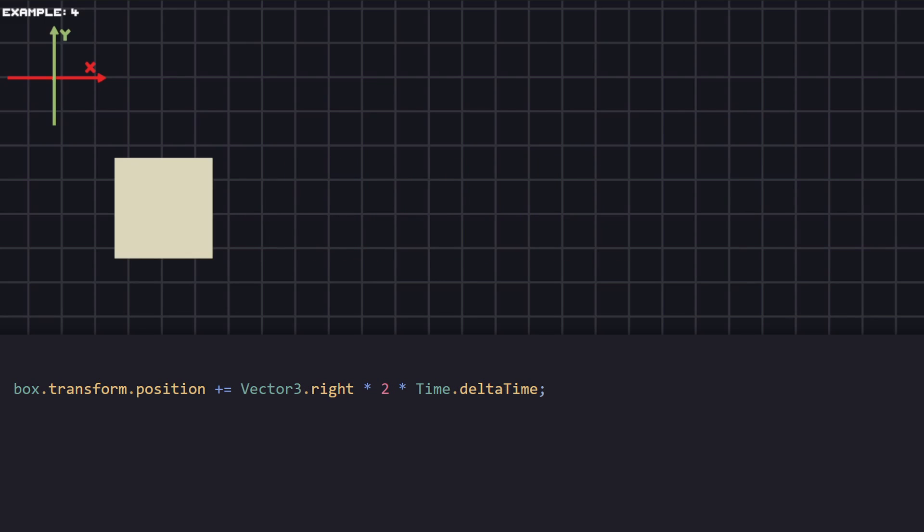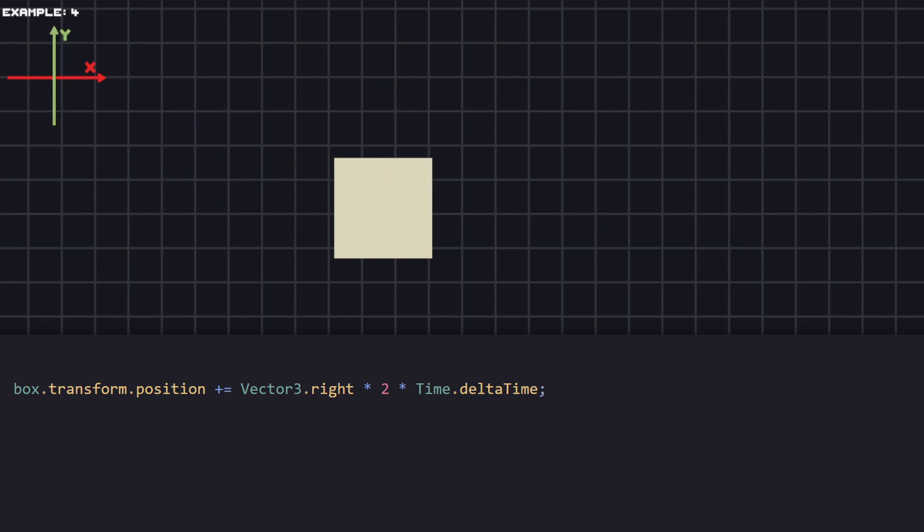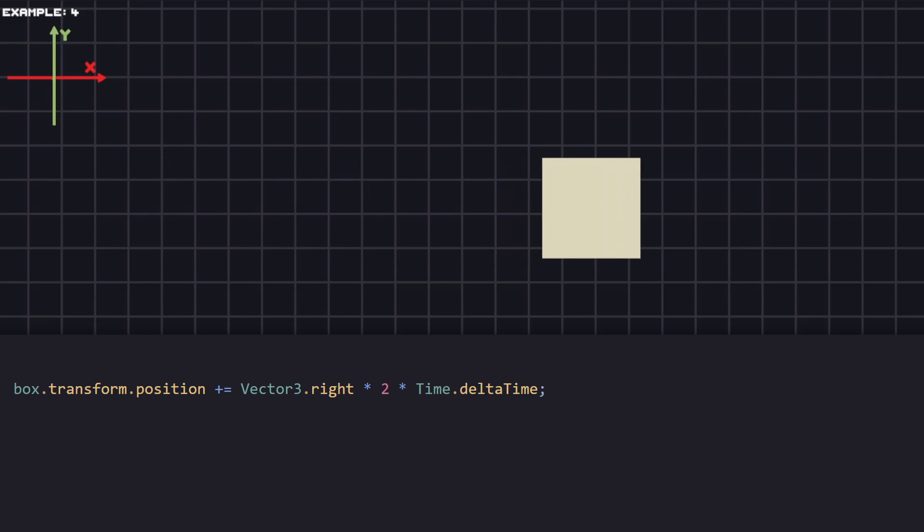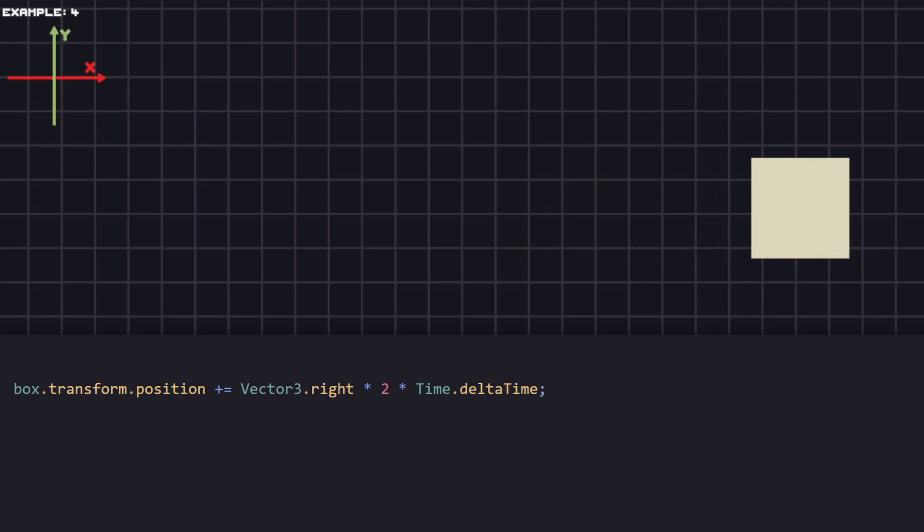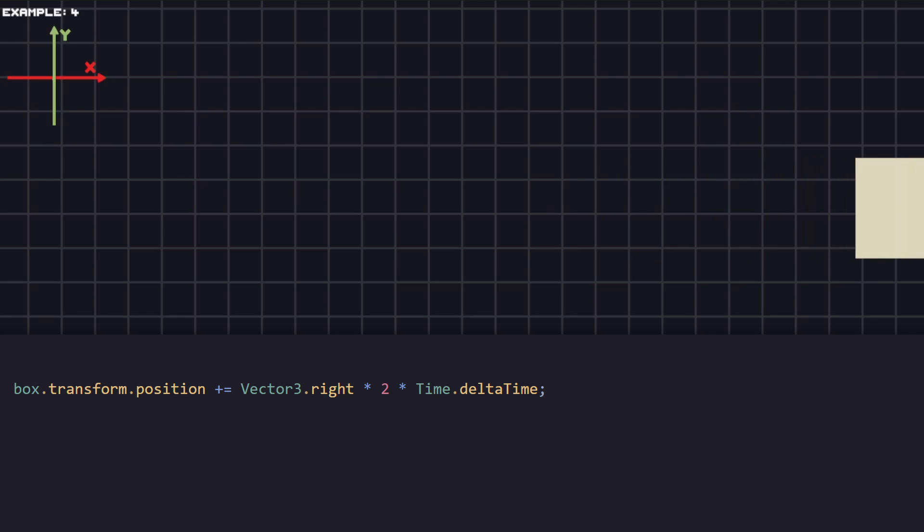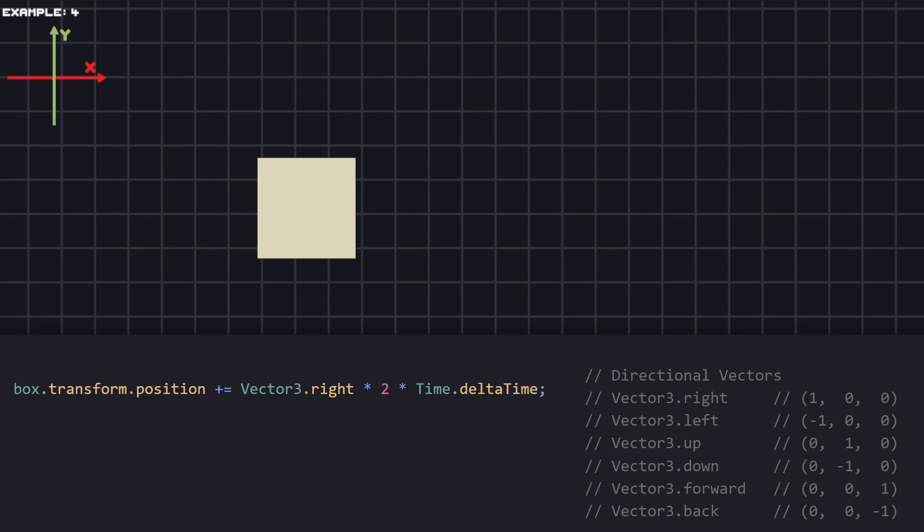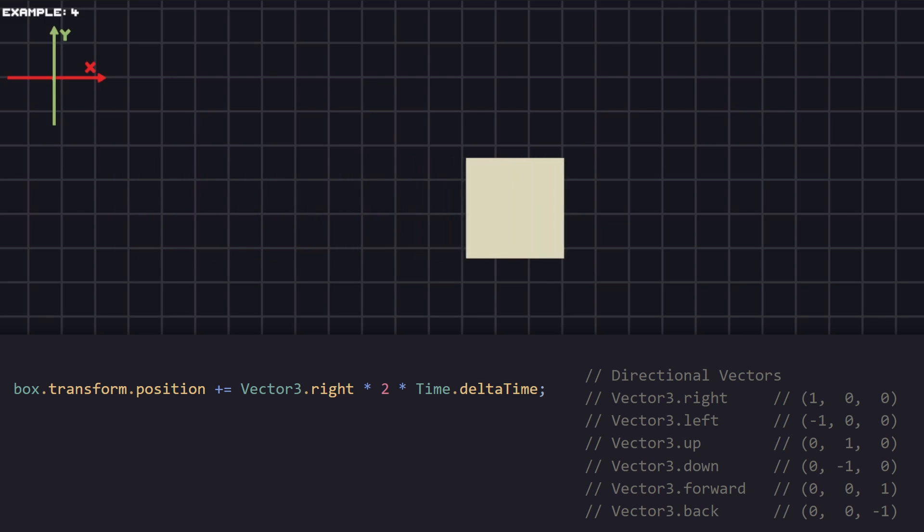Instead of creating vectors to do some change, there is a short version that makes our code more clean. For example, the same code with the short version will look like this: Vector3.right.